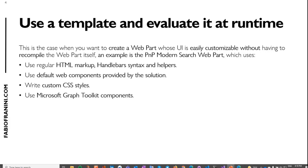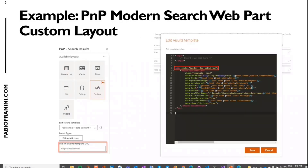In the modern search web part, you can set a custom layout and edit the Handlebars template by writing HTML using Handlebars functions, Graph Toolkit, or other web components. For example, the document card is a web component built on top of the Fluent UI React document card component. This is the only way to use React inside Handlebars — because Handlebars cannot understand React directly, the only option is to generate web components and render them as standard web components inside your HTML Handlebars template.